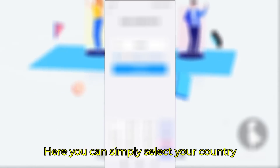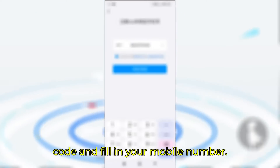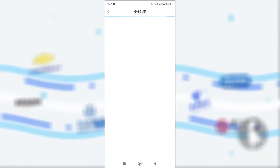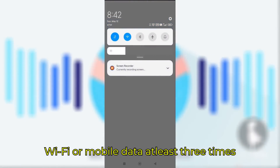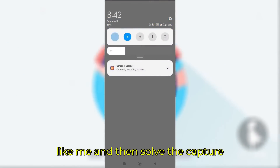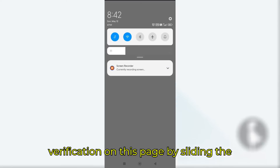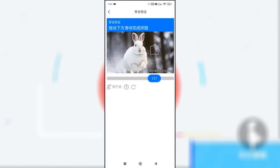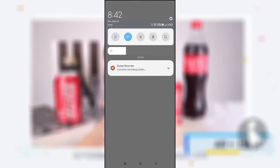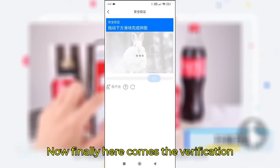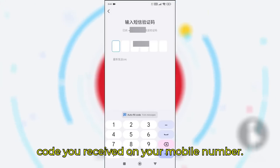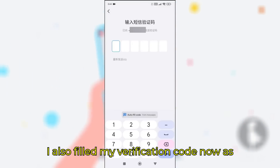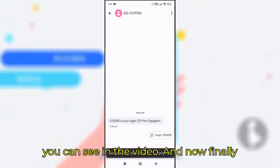Here you can simply select your country code and fill in your mobile number. Now here comes the trick: turn off your WiFi or mobile data at least 3 times, then solve the captcha verification on this page by sliding the puzzle to complete the picture. Finally, the verification code page will appear and you can fill in the code you received on your mobile number.